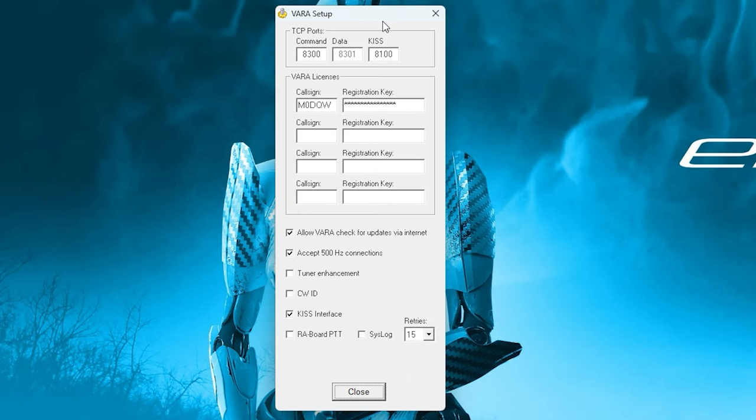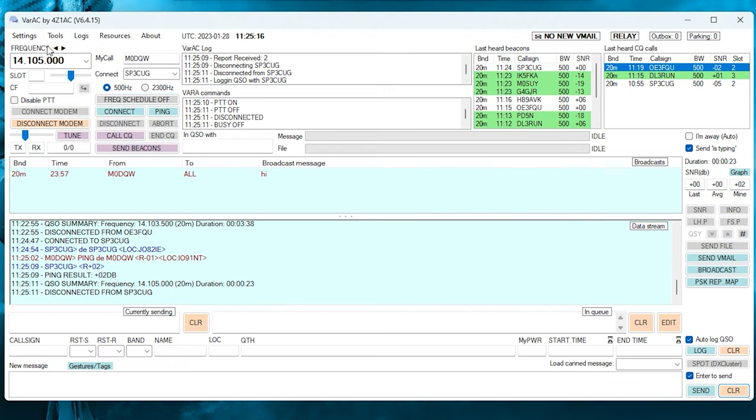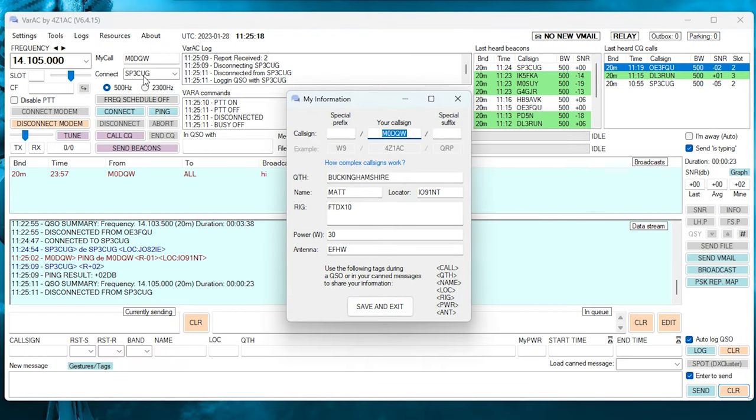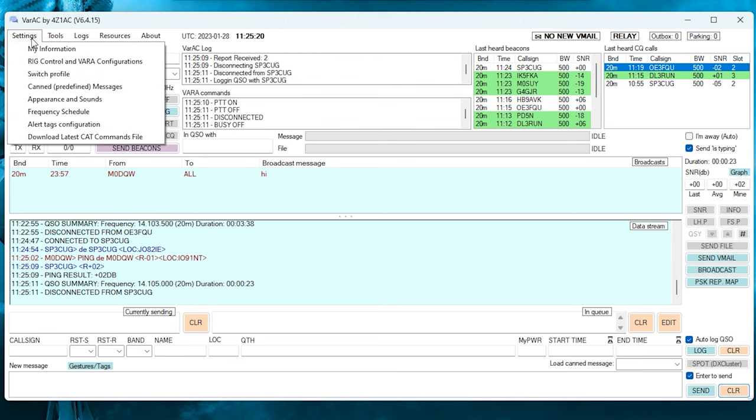Now, on the VARA setup screen, you need to enter your call sign and your registration code. You can use VARA HF without registration by just entering your call sign. Now we have VARA HF set up, let's look at the settings on VARA AC.